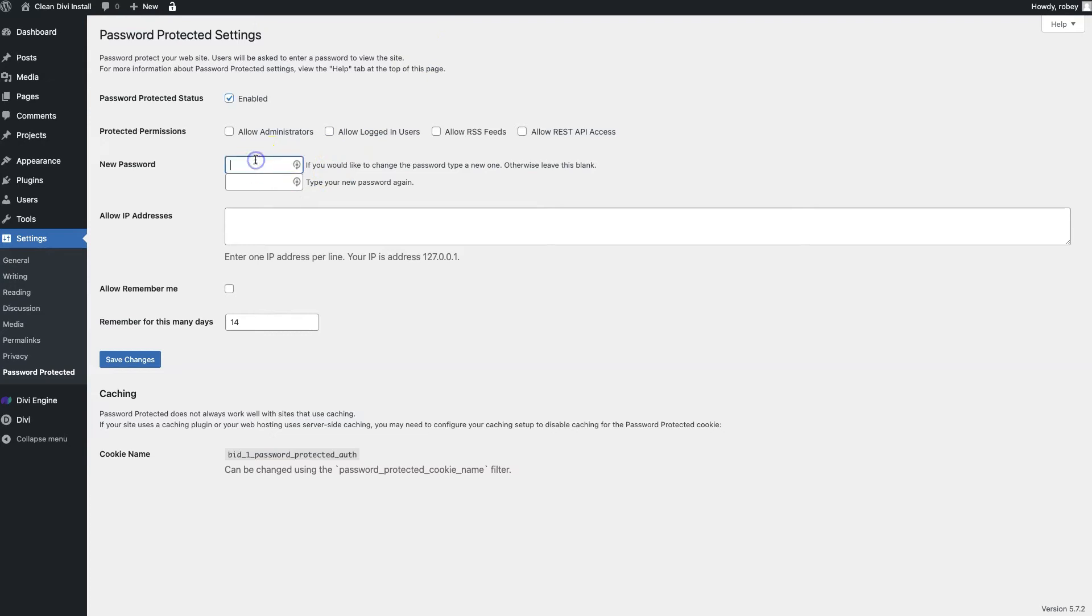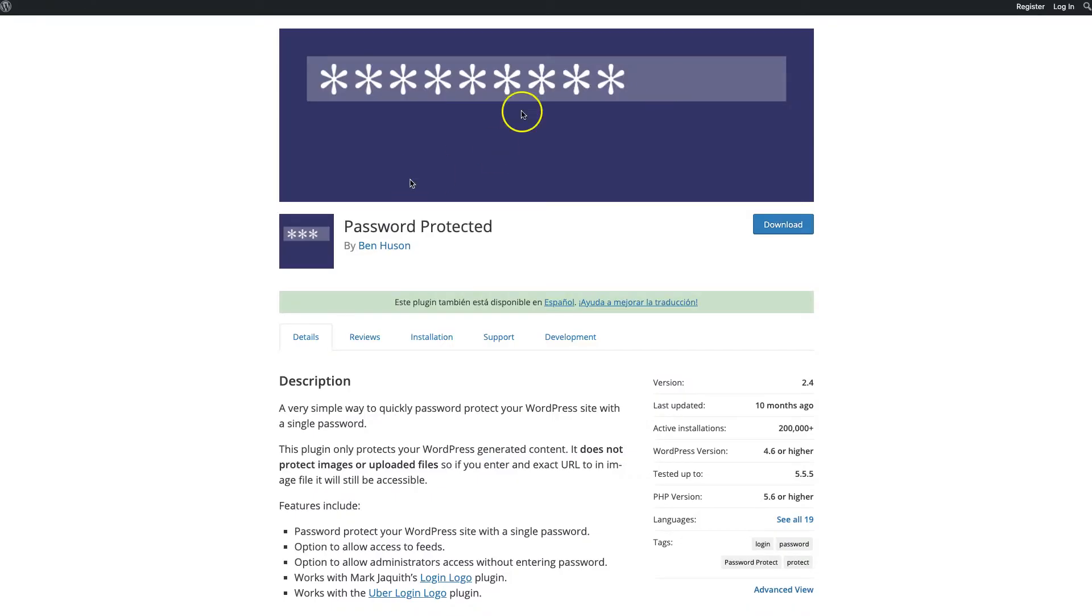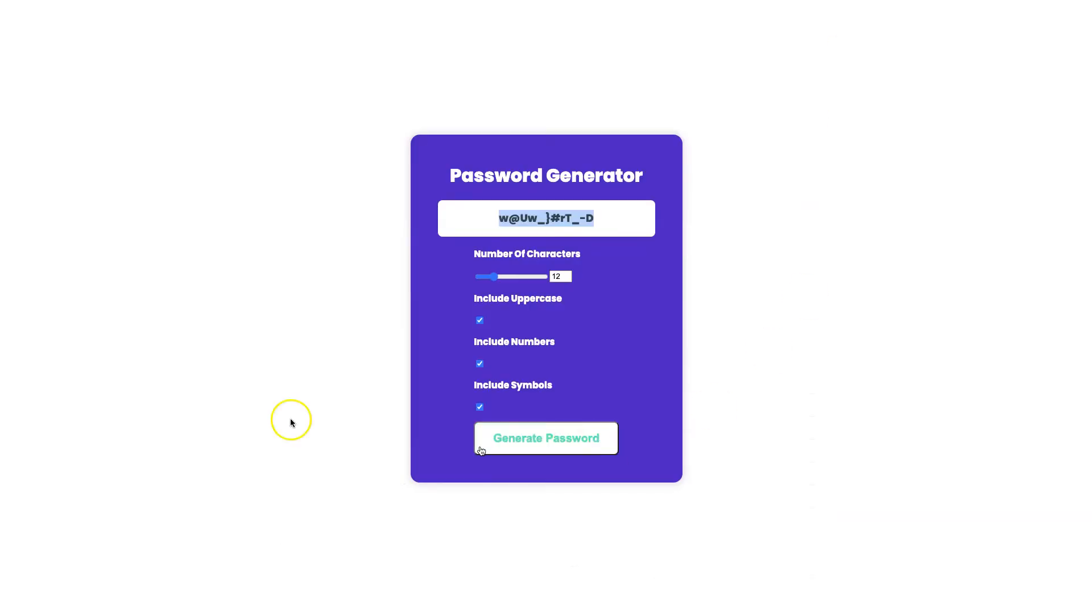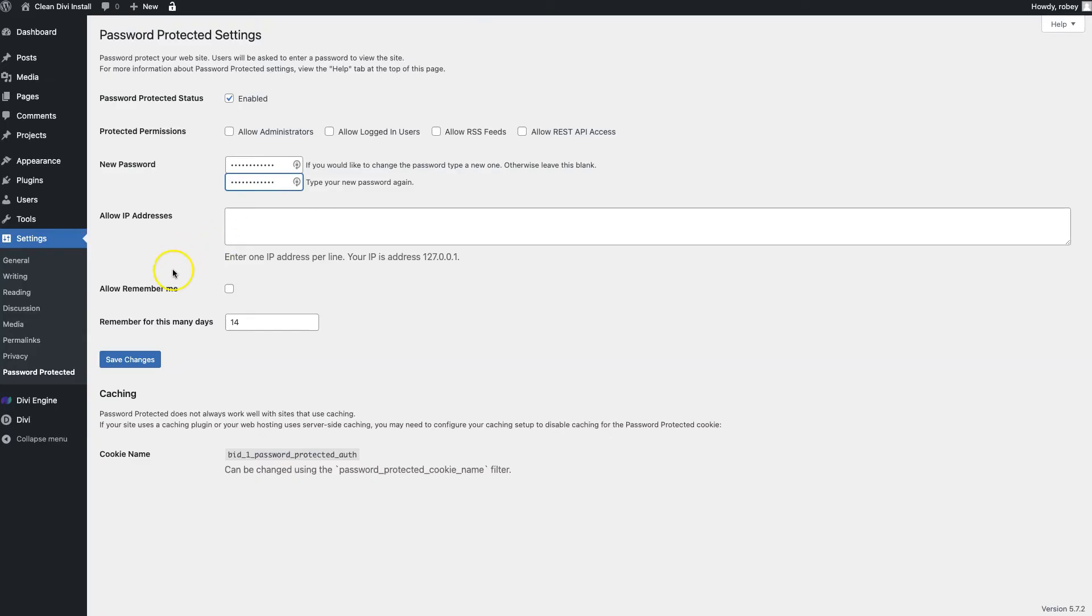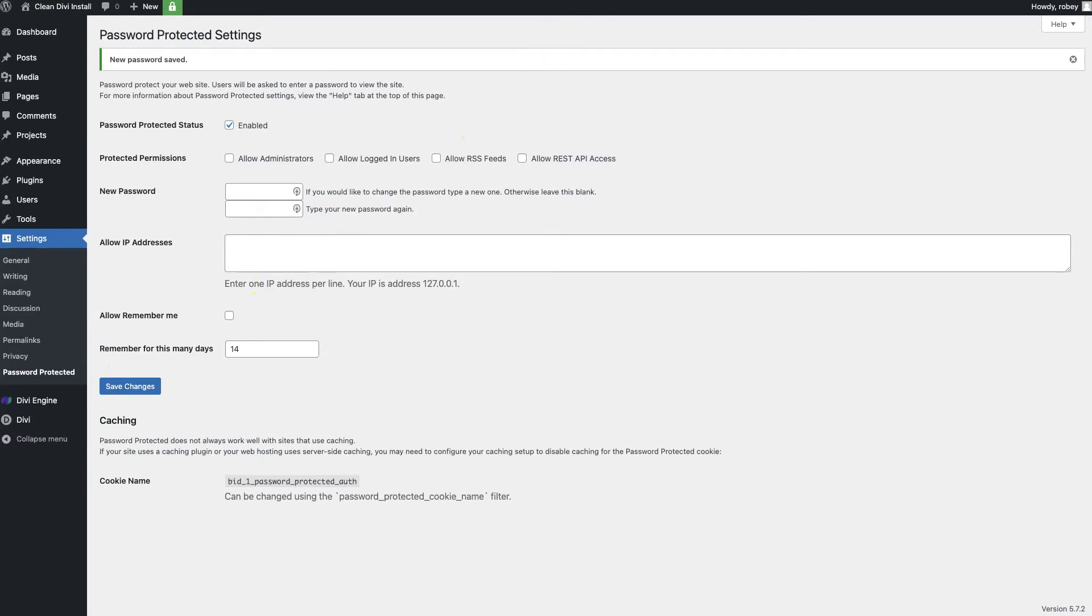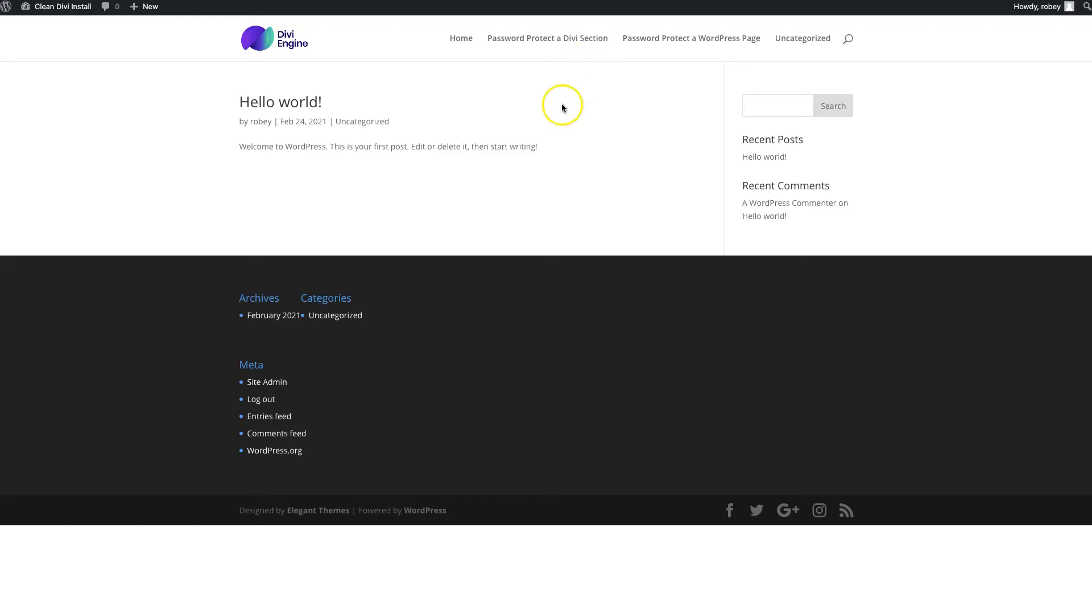For this, I'm going to paste that password that I created here earlier with our nifty password generator and I'll just reuse it on that page. Then I'll just save the changes with that checkbox enabled.